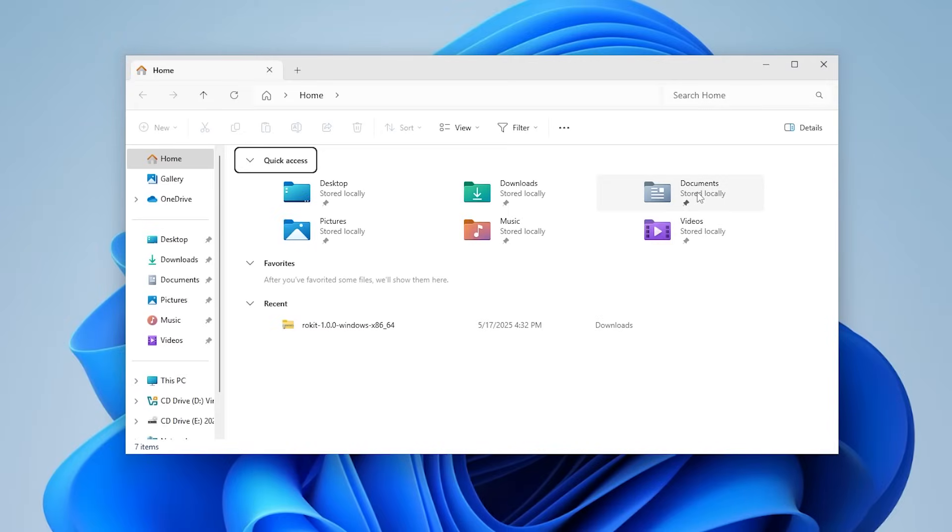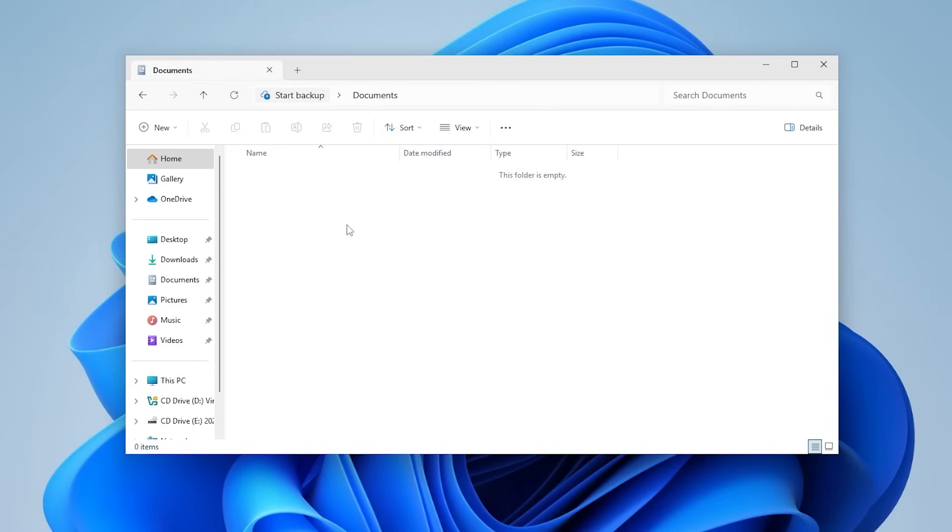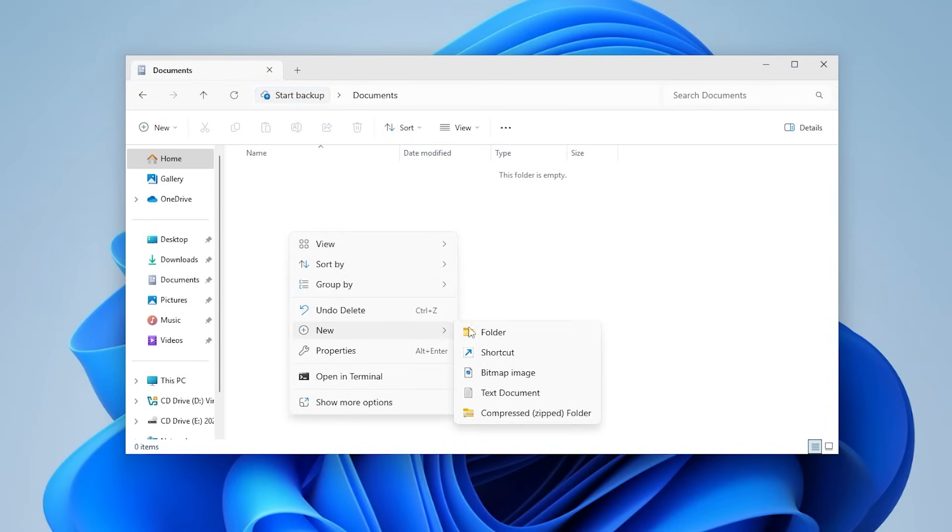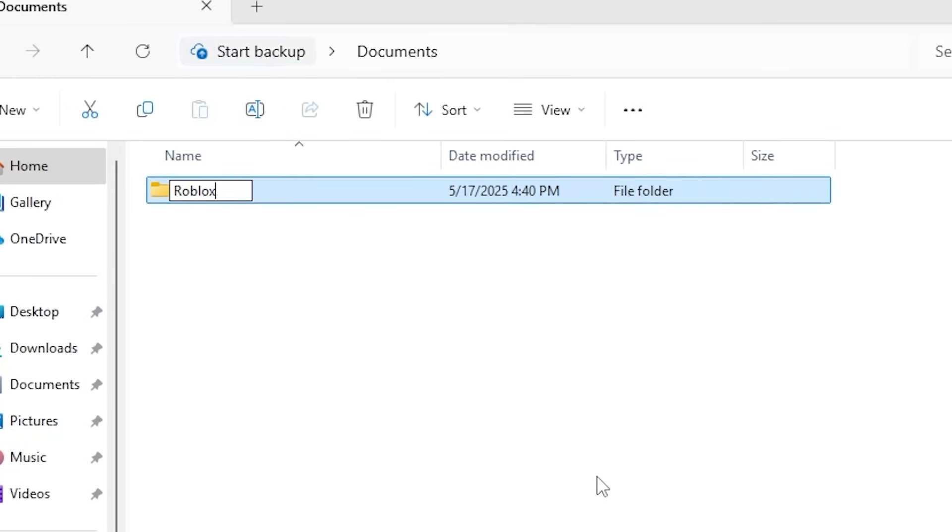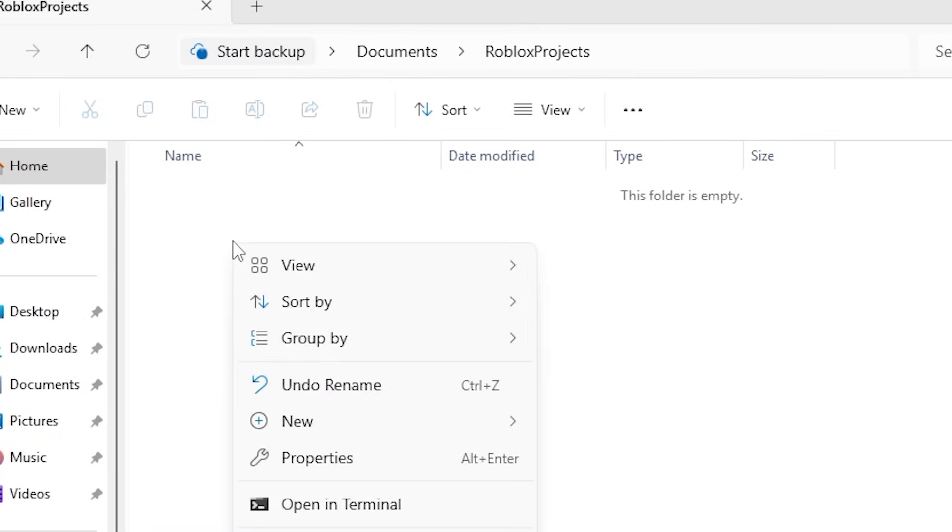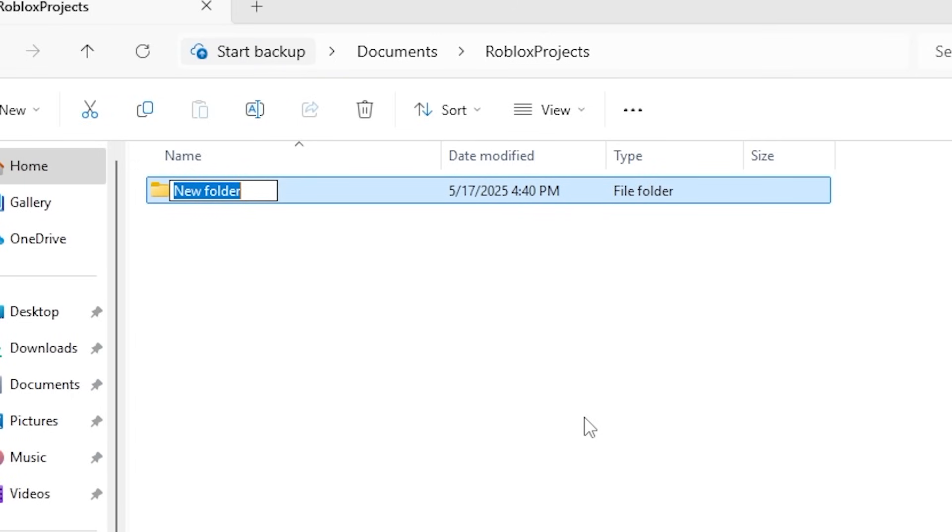We're now going to create a Roblox Projects folder. This is where all of our Roblox projects will live. I like mine in Documents. Let's now create our game's folder inside of Roblox Projects. Mine will be called Tutorial, but you can name it whatever you want.